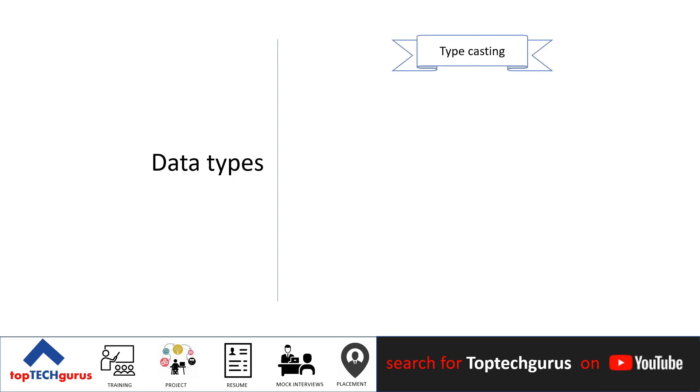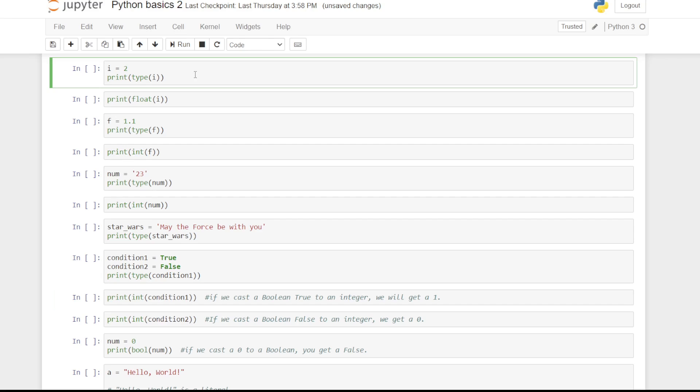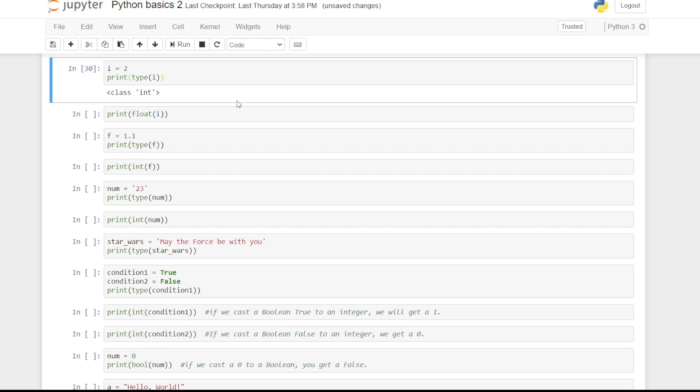You can change the type of the expression in Python and this is called typecasting. That is, you can convert from one type to another. You can convert an int to a float. For example, here, look at the integer 2 being converted to a float 2.0.